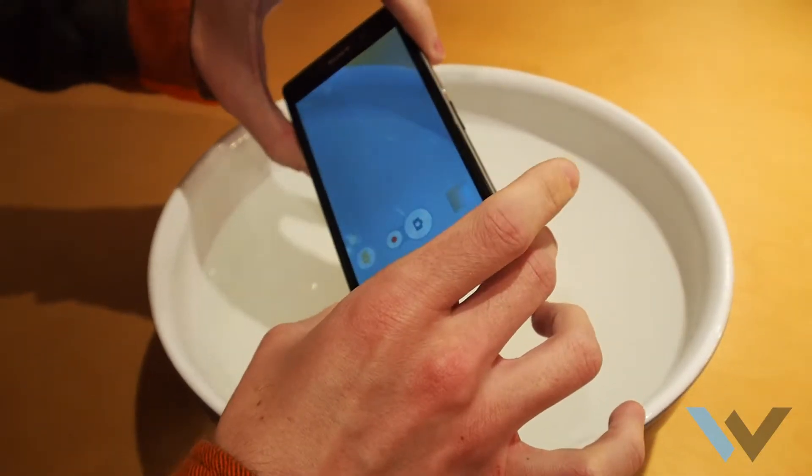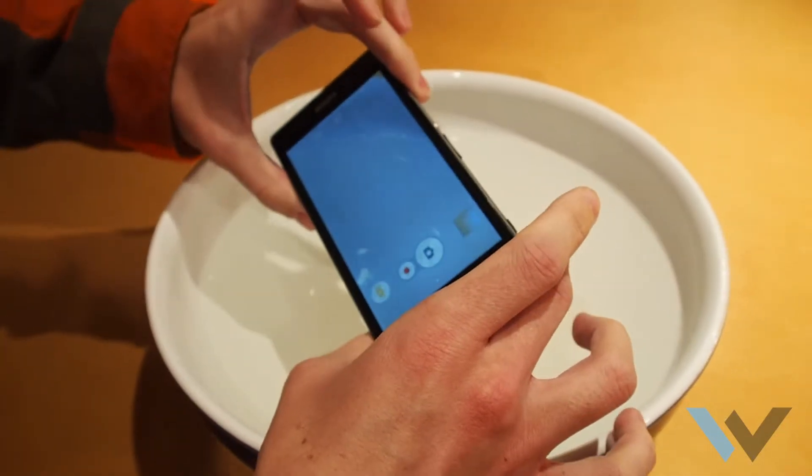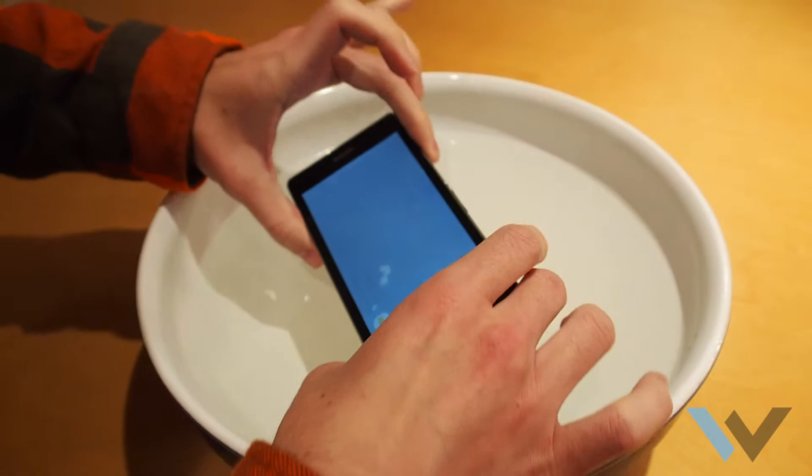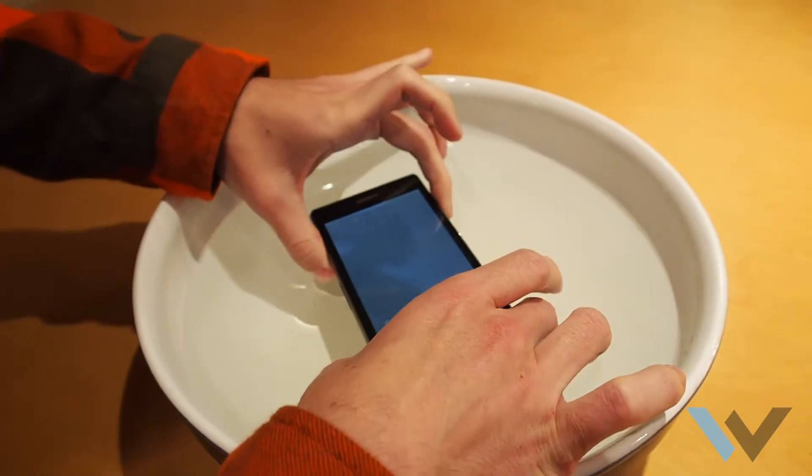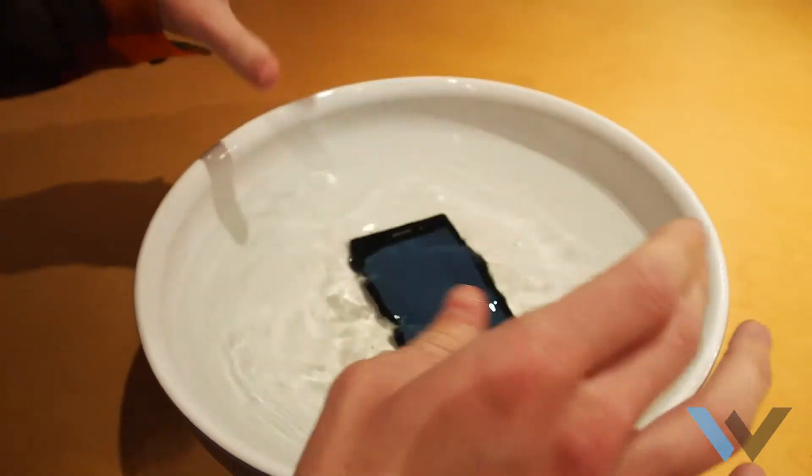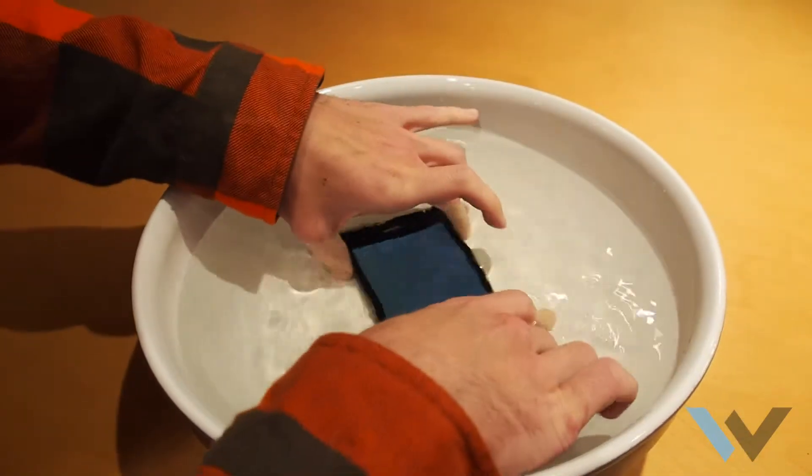And we'll put it in camera mode, because you're supposed to be able to take a picture underwater. There you go, Sony, it's in the water.